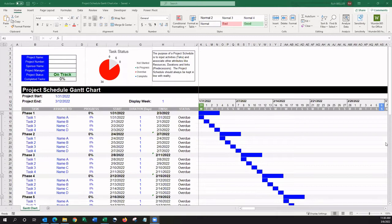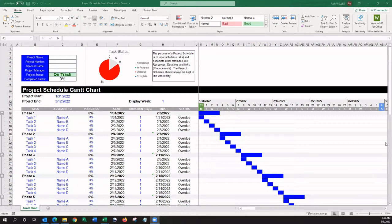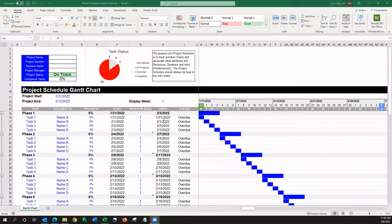The purpose of a project schedule is to input activities or tasks and associate those with other attributes like resources, durations, and links. For instance, the predecessors in the project schedule should always be kept in line with reality. This project schedule template is very dynamic. It has links between the tasks already established and has a number of built-in formulas for calculation.